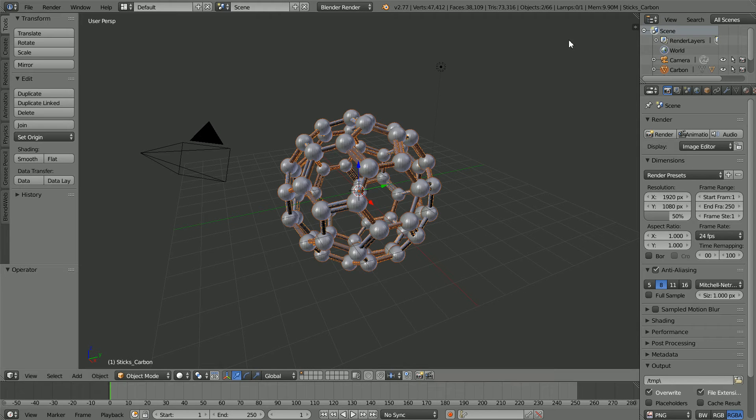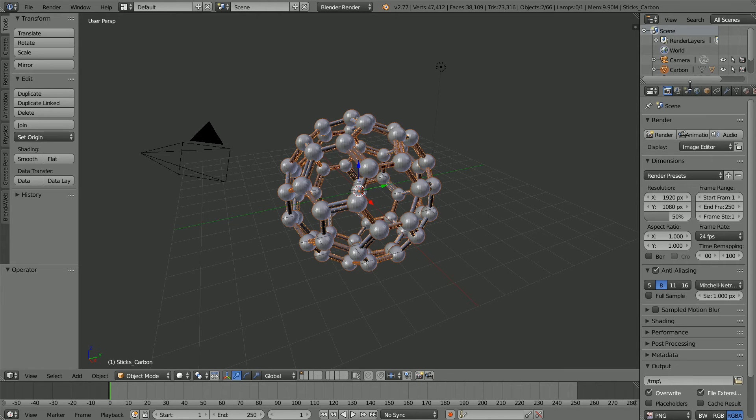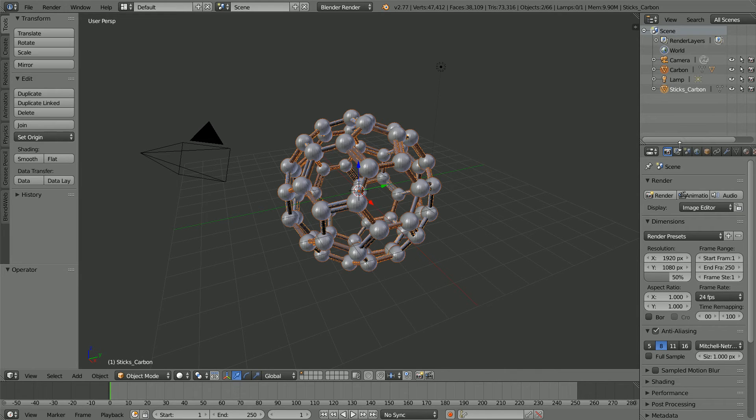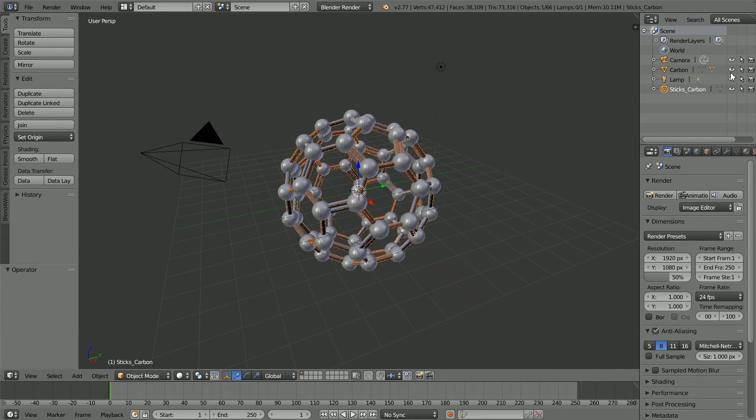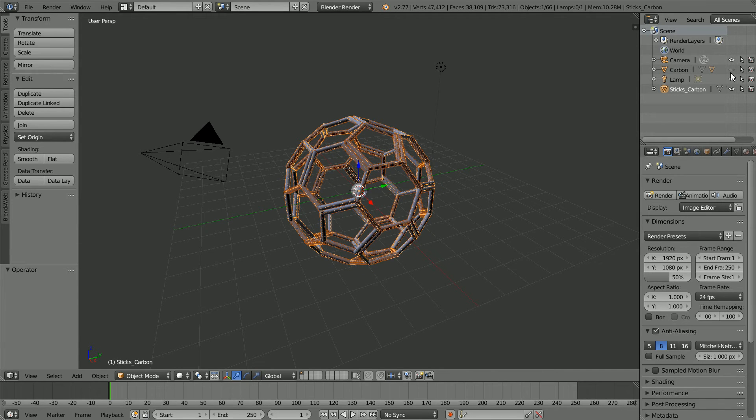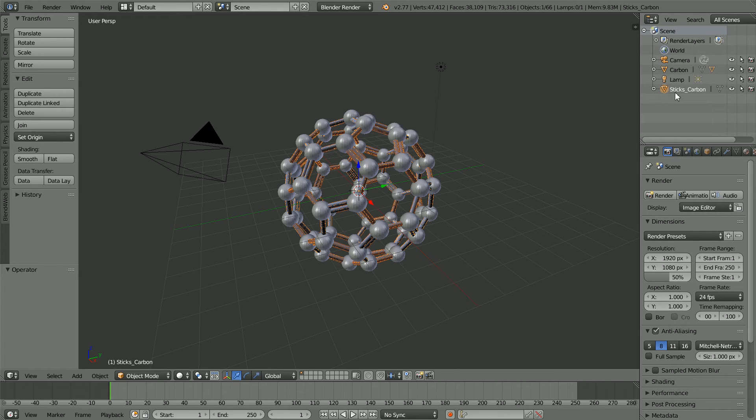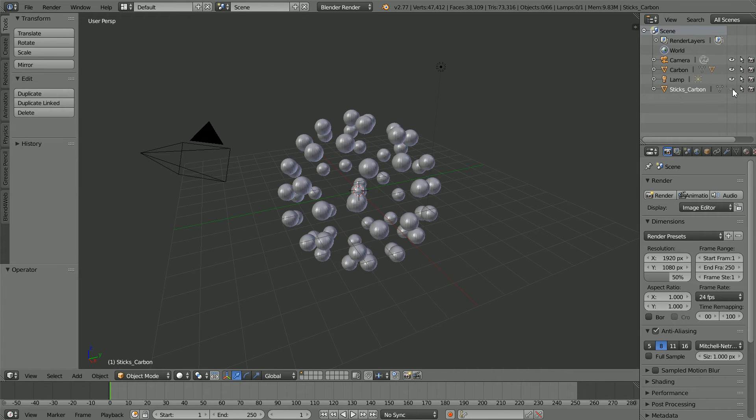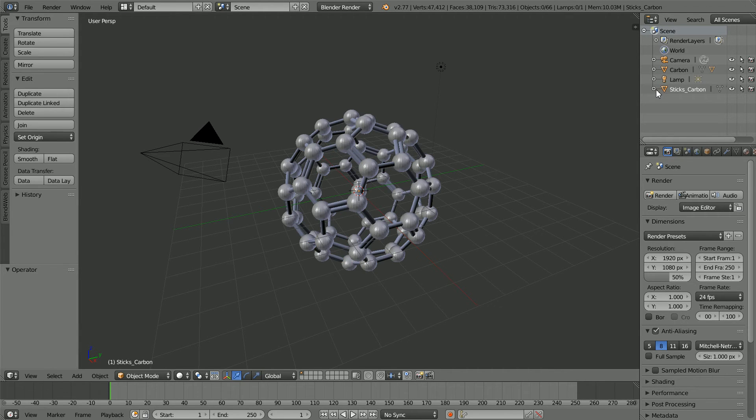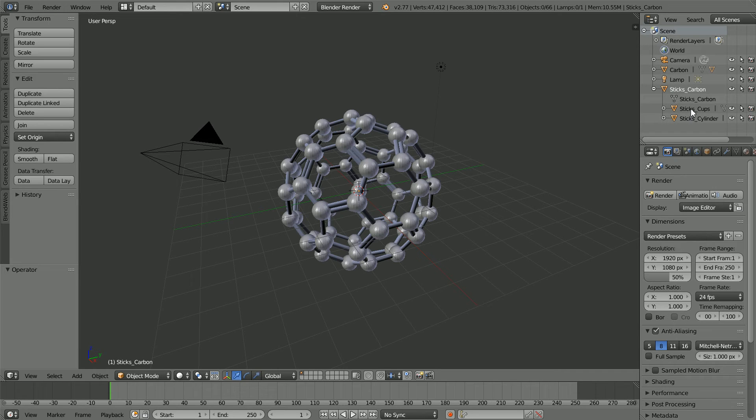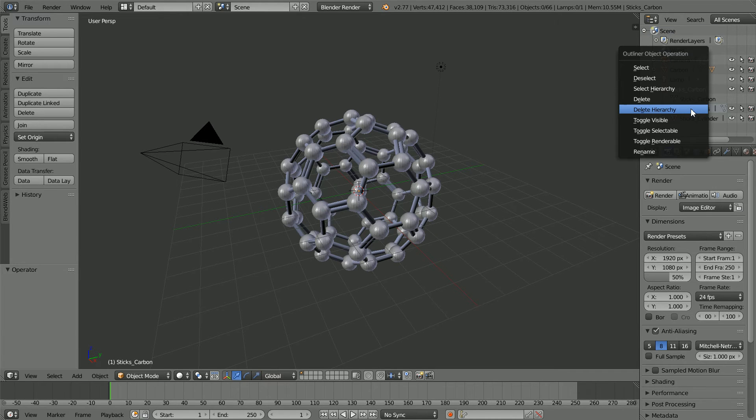If we look at the contents of the scene in the outliner window, we see there is a master carbon atom that is duplicated to give all the carbon atoms. There is a master stick segment that is duplicated to give all the sticks. If I look at the substructure, there are stick cups and stick cylinders. The stick cups only affect the internal structure, so I'm going to delete them using delete hierarchy.